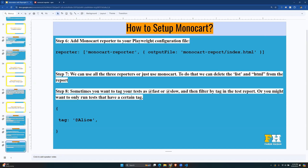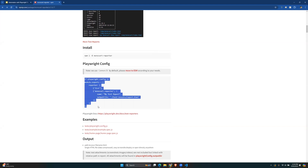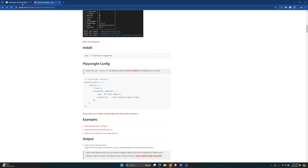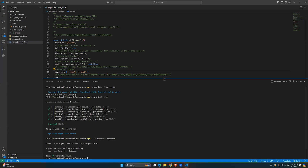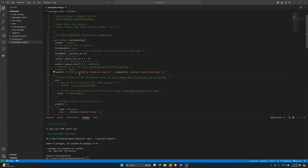We already have two reporters — HTML and list. Now we're going to add the Monocart reporter to the Playwright configuration file. In the reporter section of `playwright.config.ts`, we have 'list' and 'html'. We add a comma and then the Monocart reporter configuration.